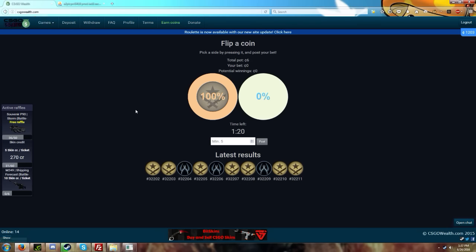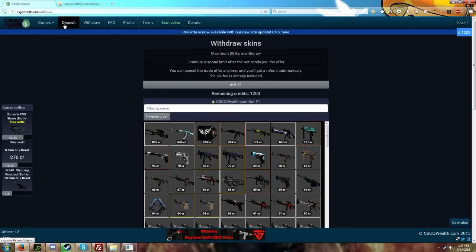Also, we added another anti-snipe countermeasure. If there's less than ten seconds remaining and someone bets any amount on any side, it'll add an extra three seconds or five seconds to the coin. So yeah, that's pretty much it guys.